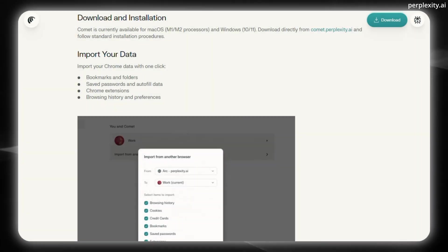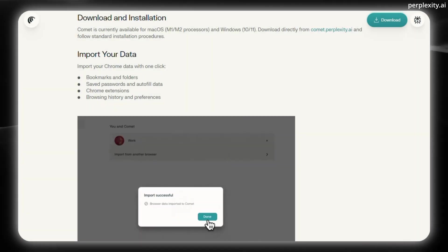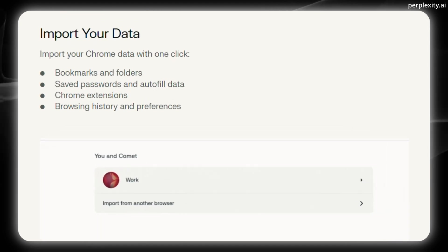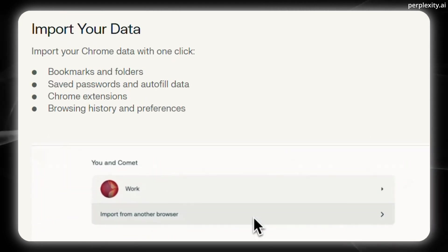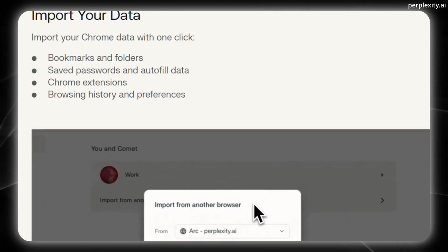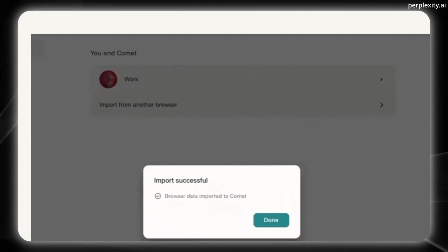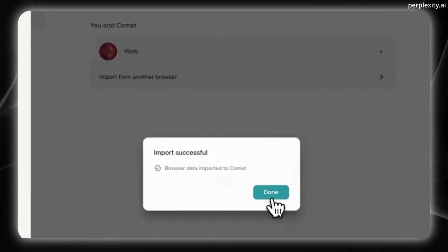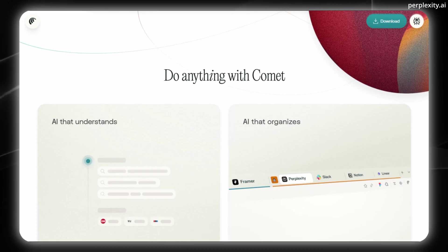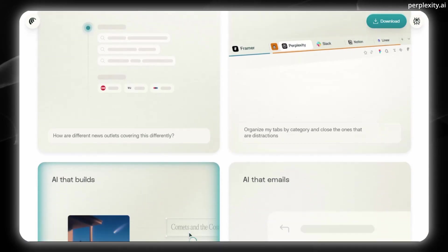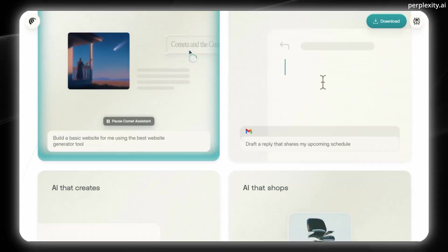First, you have to download and install Comet. Then you want to import your data. That's including your bookmarks, folders, maybe even passwords, autofill data, your Chrome extensions, browsing history, and preferences.